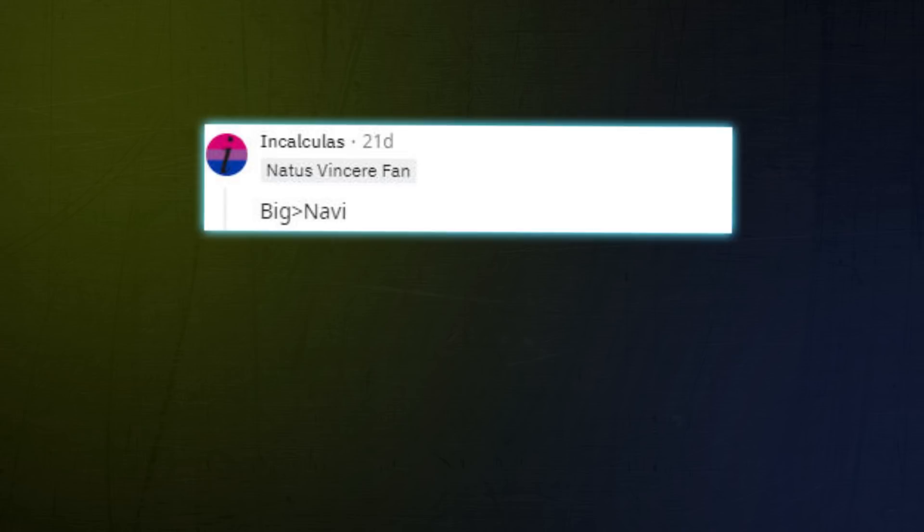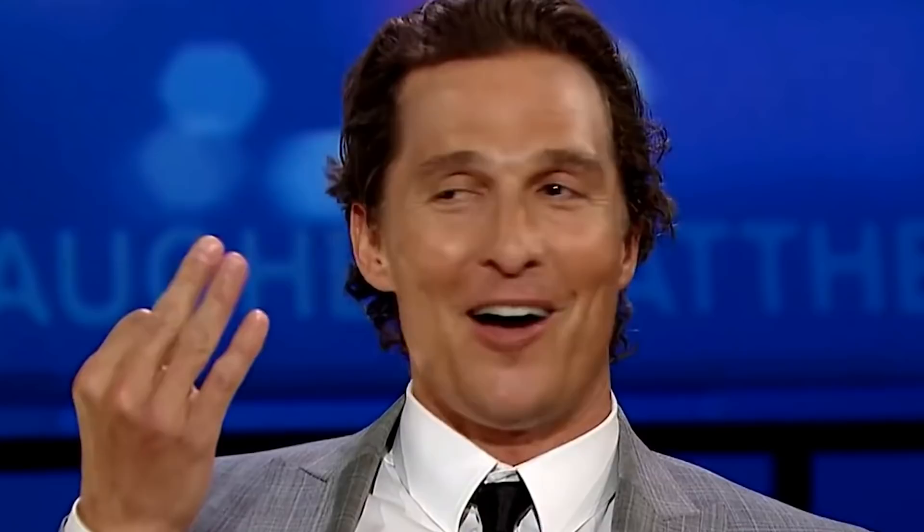Hello Blast Premier, we have arrived. GGWP. COO Duff. Big better than Navi. Nip better than Big.